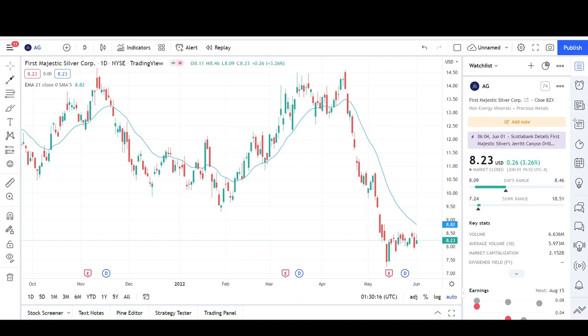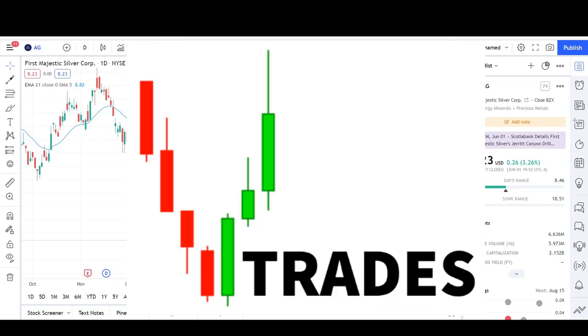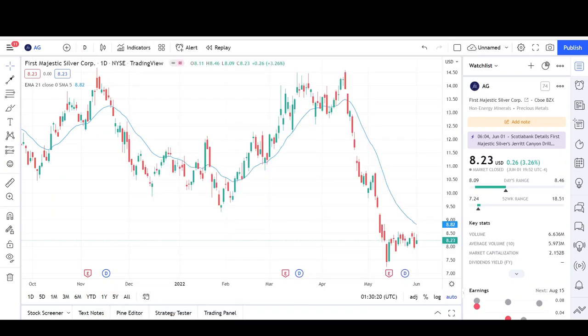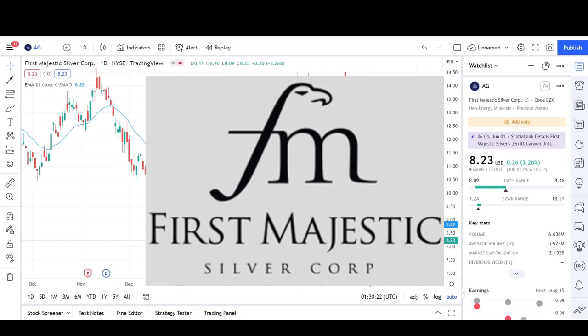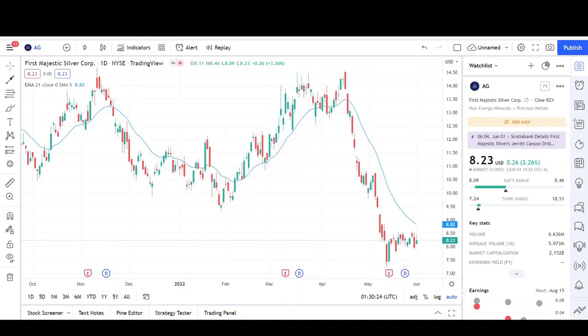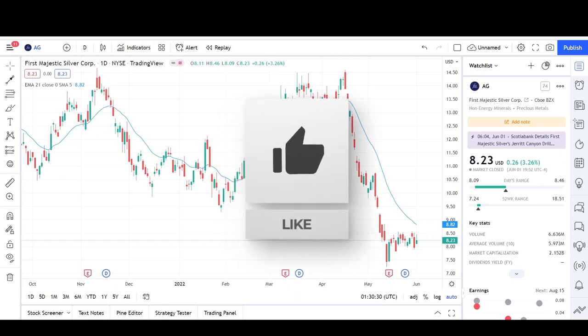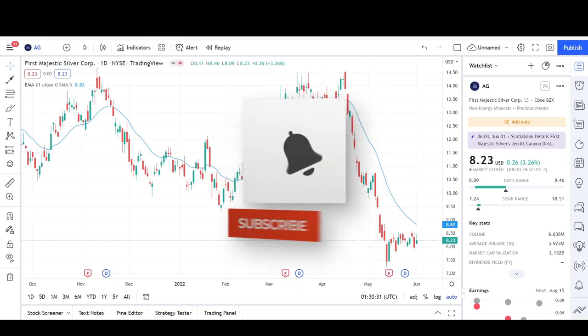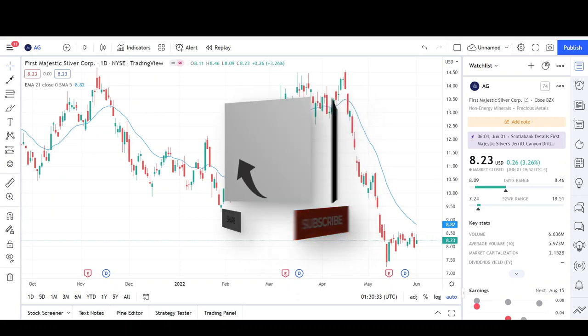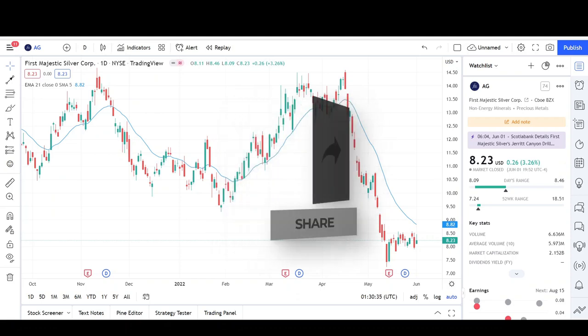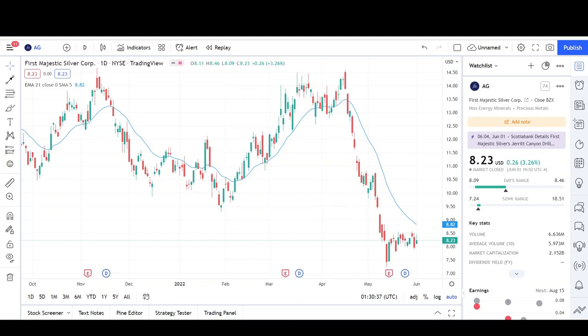What's up traders, this is VTrades and today I'll be doing a technical analysis breakdown for First Majestic Silver with the ticker symbol AG. If you want a chart analysis guaranteed to be done, please read the description below. Take a second to give the video a like and subscribe for more chart analysis. This video is for entertainment purposes only and does not constitute any financial advice. I will first go over what I see in the daily chart and finish the video off with the weekly chart.